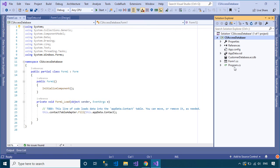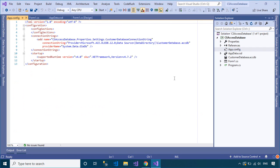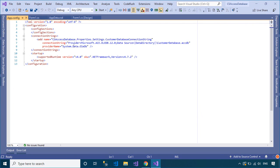Now open the app.config file and you'll see the connection string is automatically added to the configuration file.